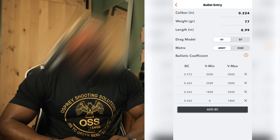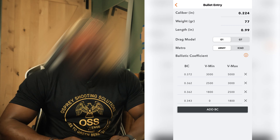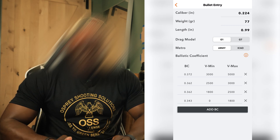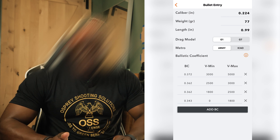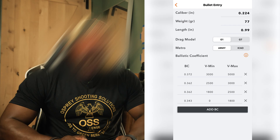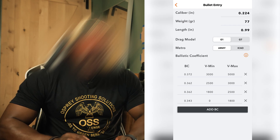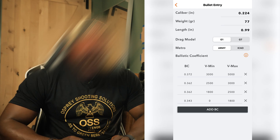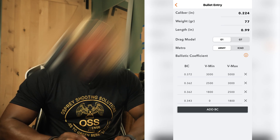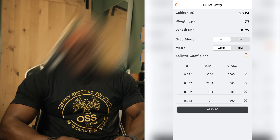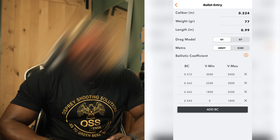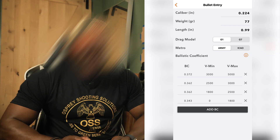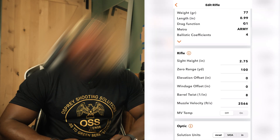Down at the bottom you'll see your ballistic coefficient. You can go to your manufacturer's website to find this — mine is 0.362. When you have a range of velocities, I have 0.362 between 2,500 and 3,000 fps, and another range of 0.362 between 1,800 and 2,500 fps. You can delete these if you know what ballpark you'll be in. I left them initially because I didn't know what my muzzle velocity was going to be — it will autofill the correct BC depending on the velocity you input later.